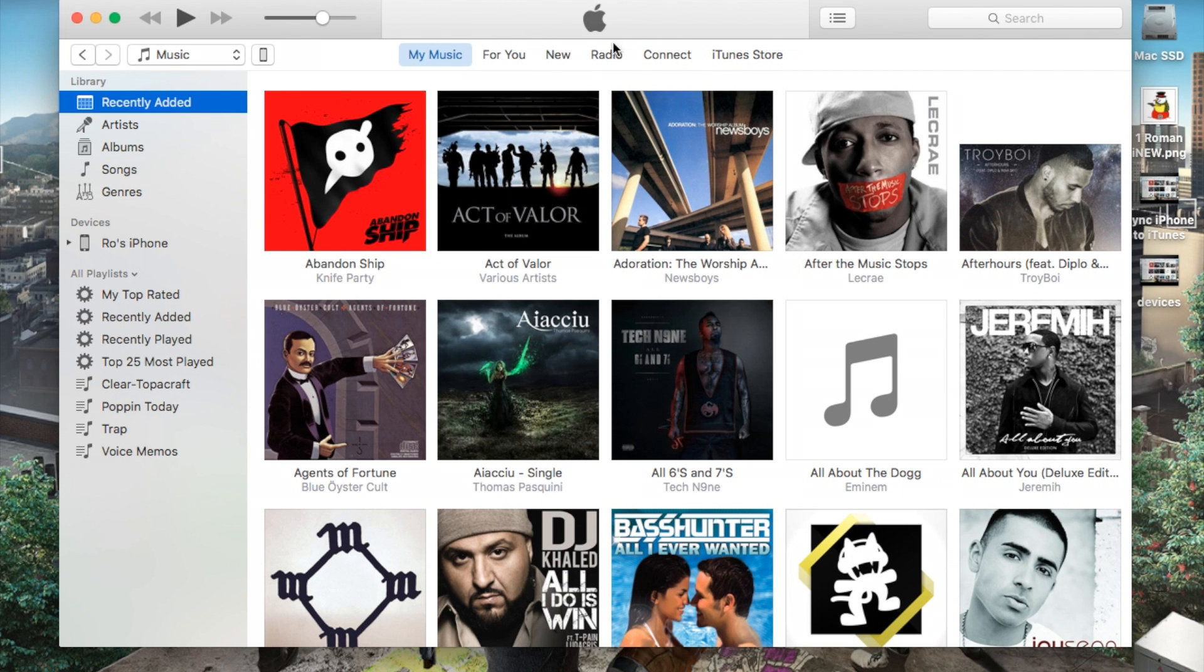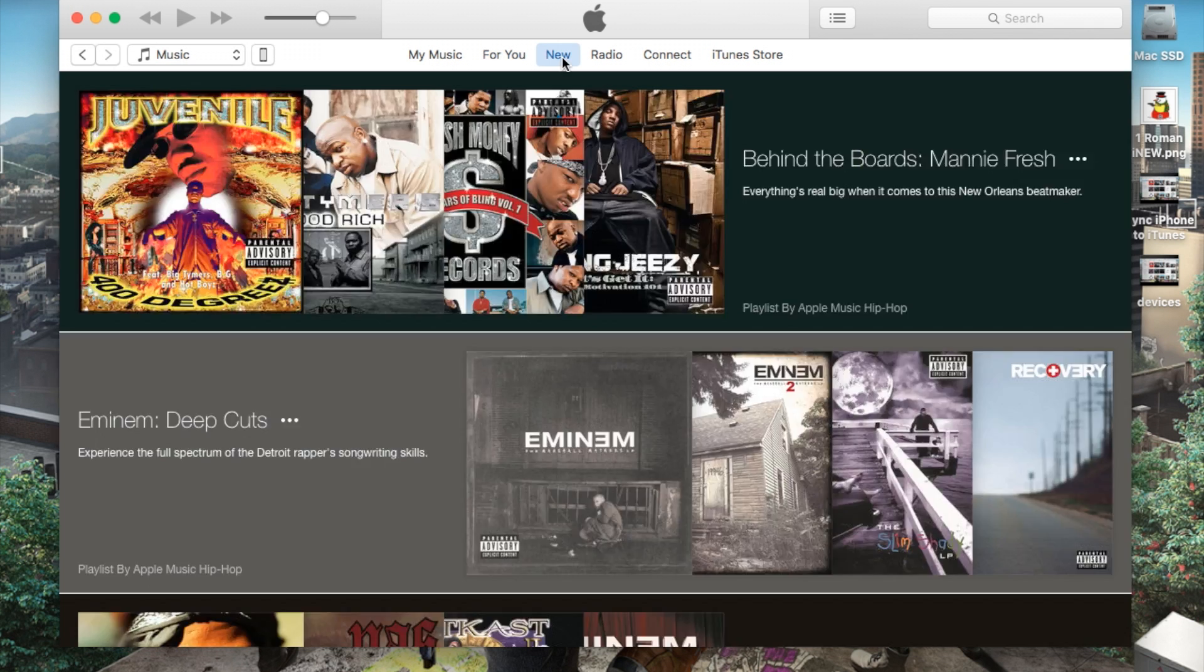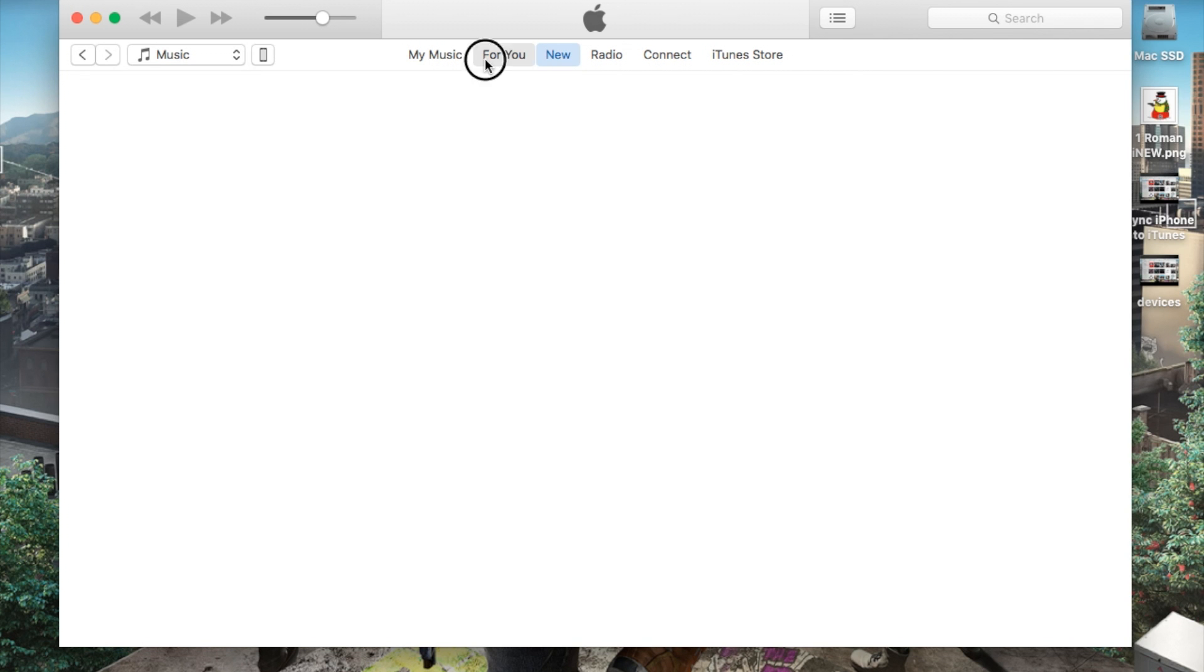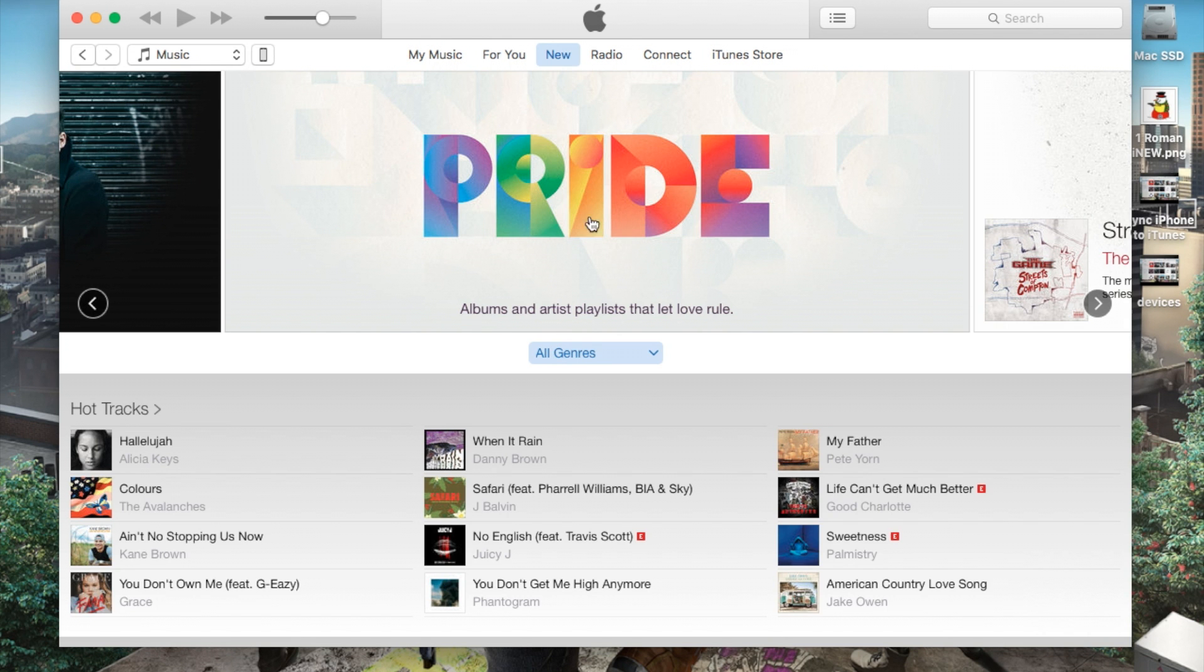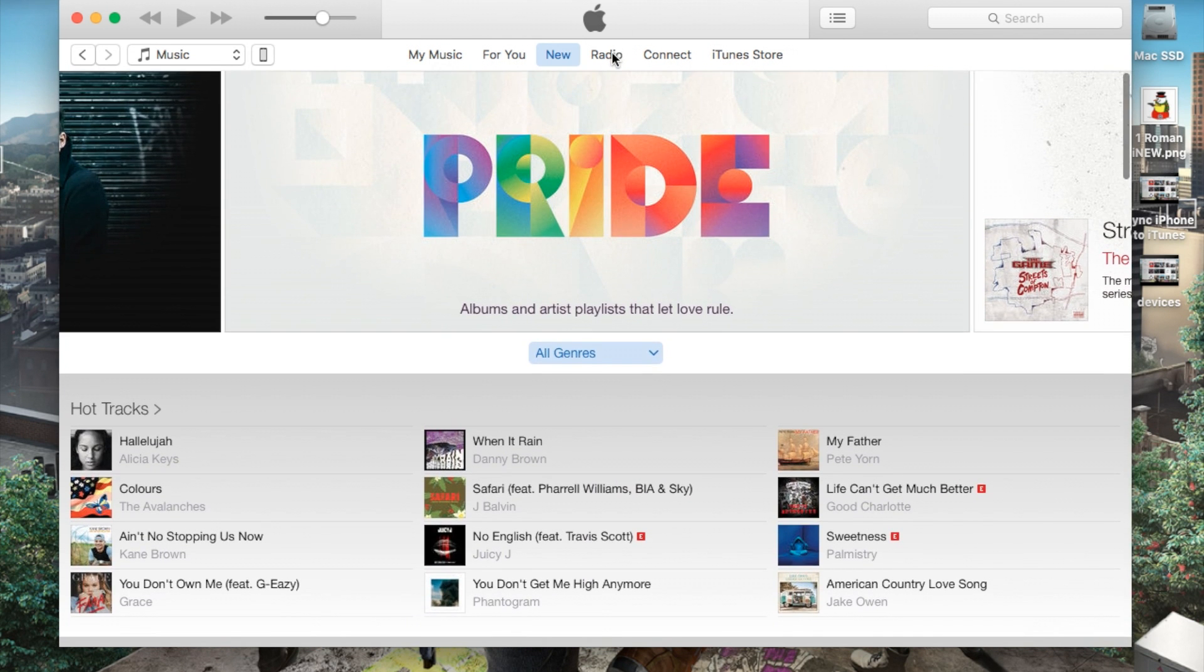Now, right here at the very top you'll have, these are most time Apple music standards, but I have my music, the for you tab, basically what Apple music will suggest or recommend what kind of music they will recommend for you to listen. And the new tab showing you all the new music that has recently come out within iTunes.